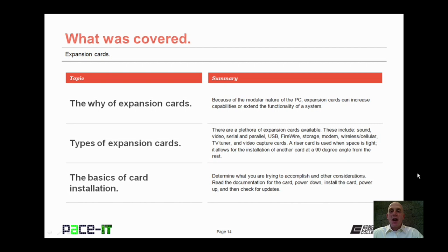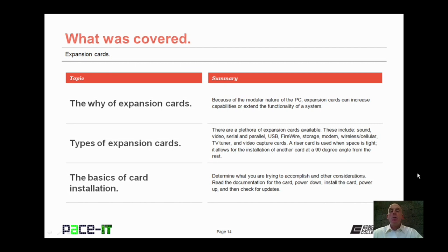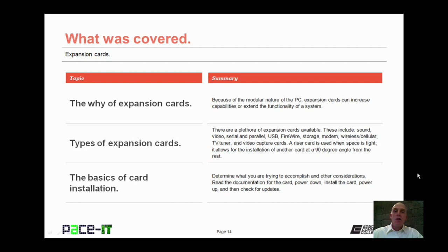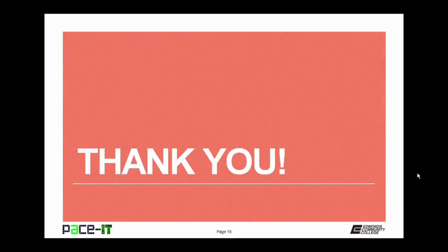That concludes this session on Expansion Cards. We covered the why of Expansion Cards, the types of Expansion Cards, and the basic steps of Expansion Card installation. On behalf of PACE IT, thank you for watching this session, and I'm sure I'll do another one soon.